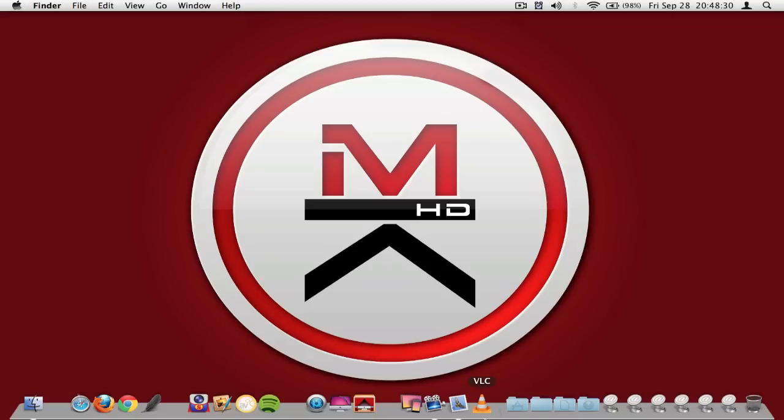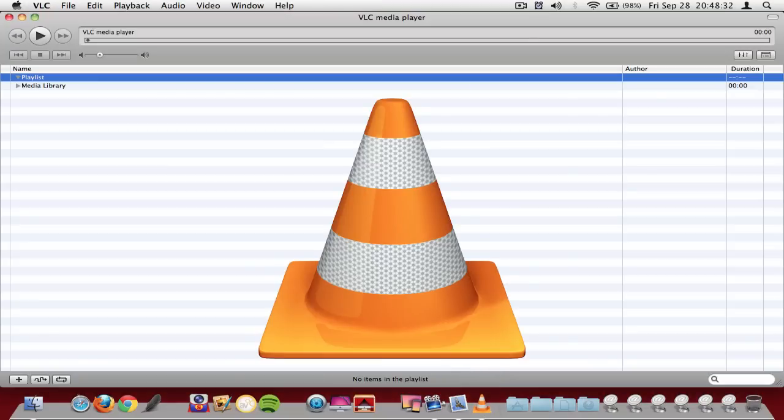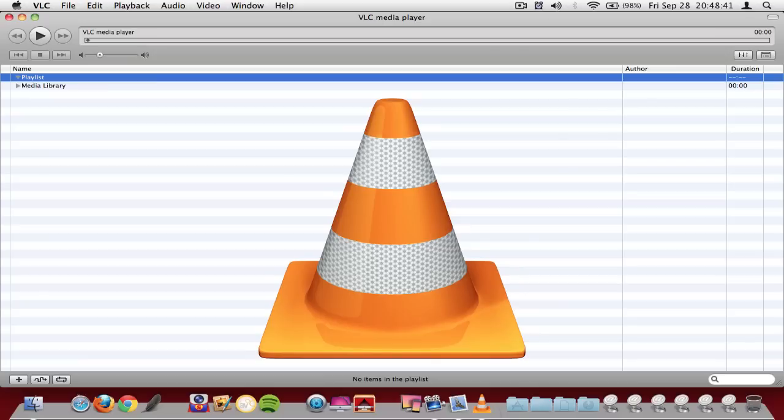The next application is called VLC Media Player and it works for PC and Mac and I just want to point out two things since I'm not going to play any media or any MP3 right now. So yeah the first thing is that it supports a lot of different file formats like avi, mov, mpc, mp4 and you know all those HD formats.